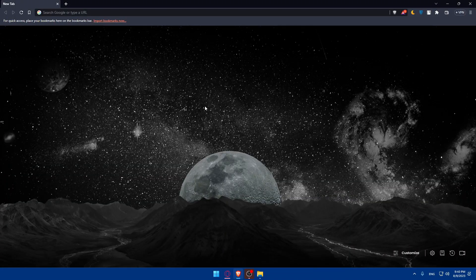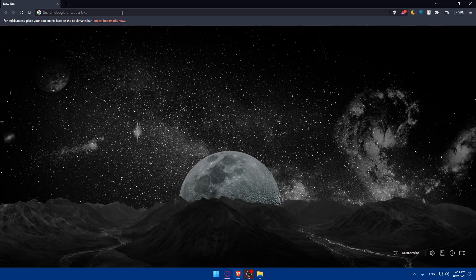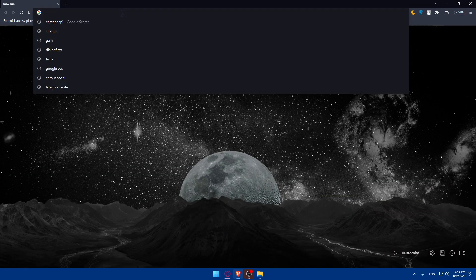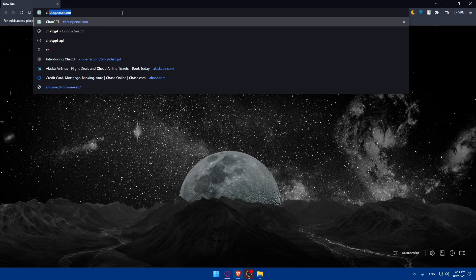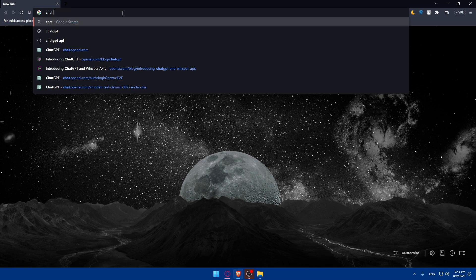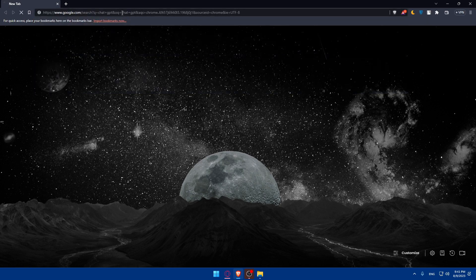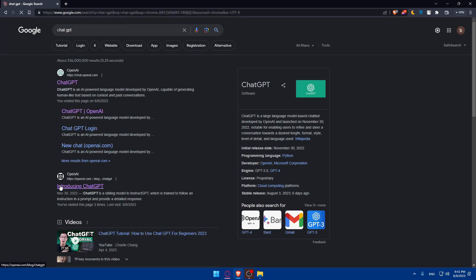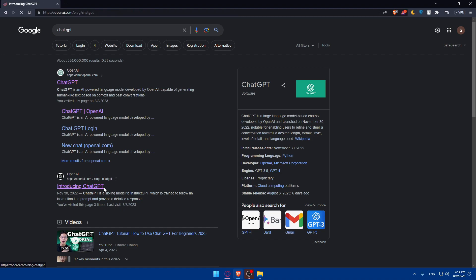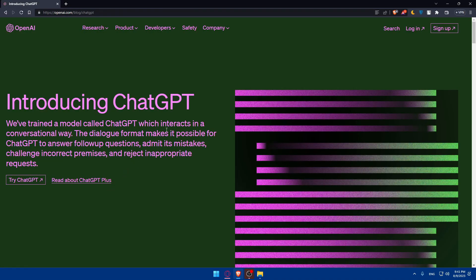Go and open whatever browser you're going to use and type ChatGPT in the URL section, then hit enter. Once you do so, make sure to click on the OpenAI website, introducing ChatGPT.